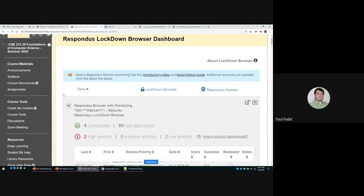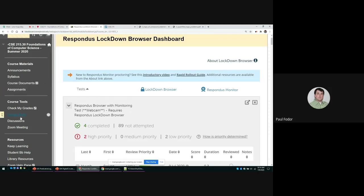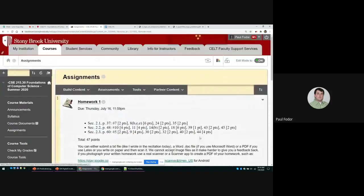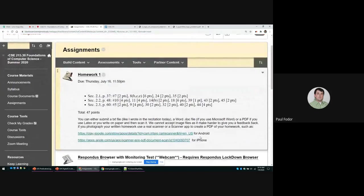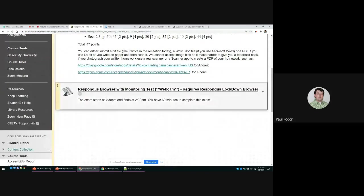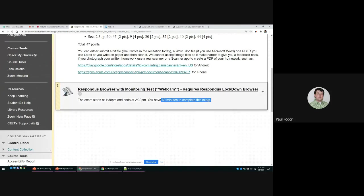There are many other settings that I put in the Lockdown Browser. For instance, you have only 60 minutes to take the exam, and you have to start within a certain time. Now I didn't enable that for the Lockdown Browser today. I only enabled the 60 minutes to complete the exam, and I can put special rules for those students that the office of accessibility requires me to give different time for the exam.